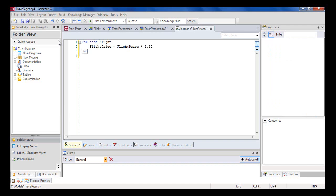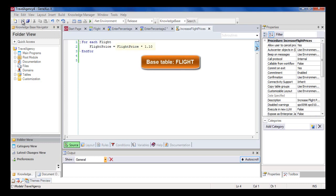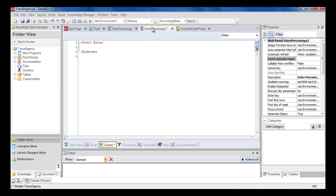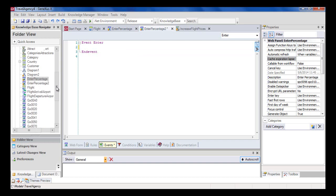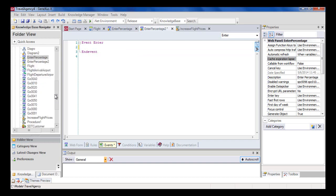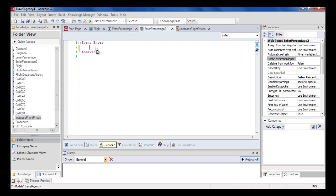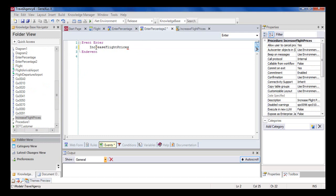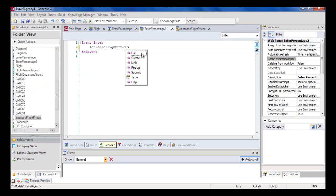As we've explained, the base table of this ForEach is Flight. All flights are navigated, and for each one of them, we're increasing its price by 10%. Now, we call this procedure from the web panel. We find the procedure in the folder view and drag it to the web panel. We add a period and select the call suggested in this context menu.